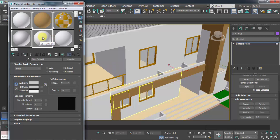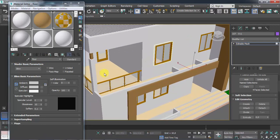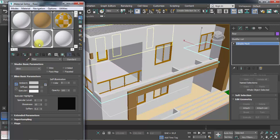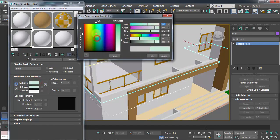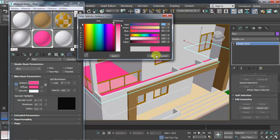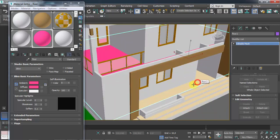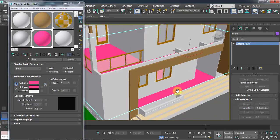Now that the objects are separated, I'll create the texture for my floor. I'll take this material slot and name it 'Floor', then select the floor object. I have a multi-sub material, so I can assign it and give it a different color — like red — to distinguish it. I'll do the same for the ground floor and assign it too.